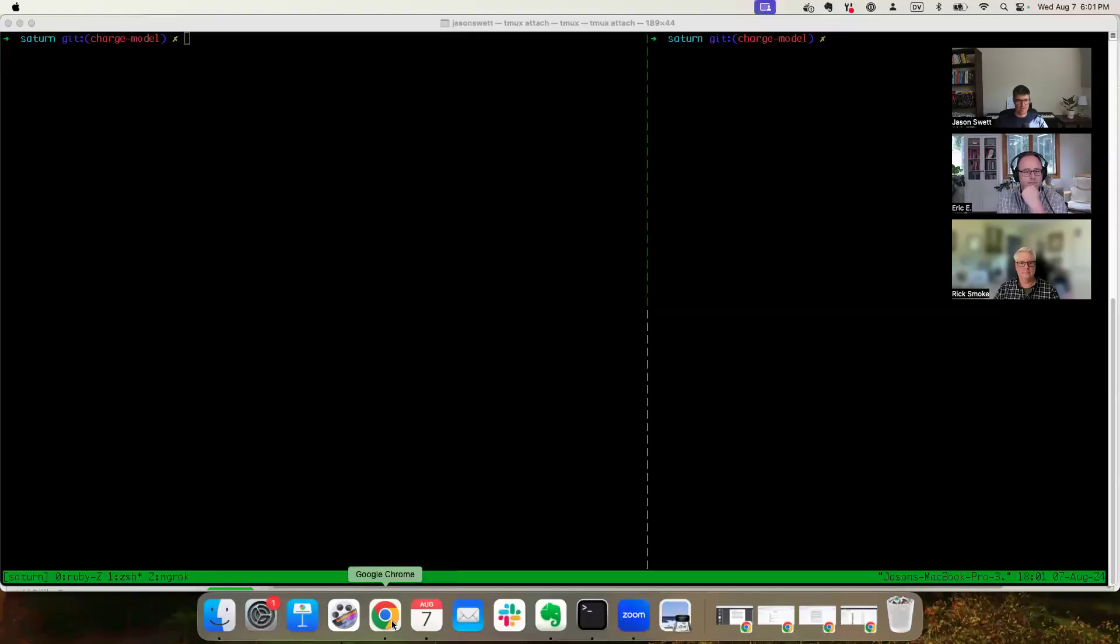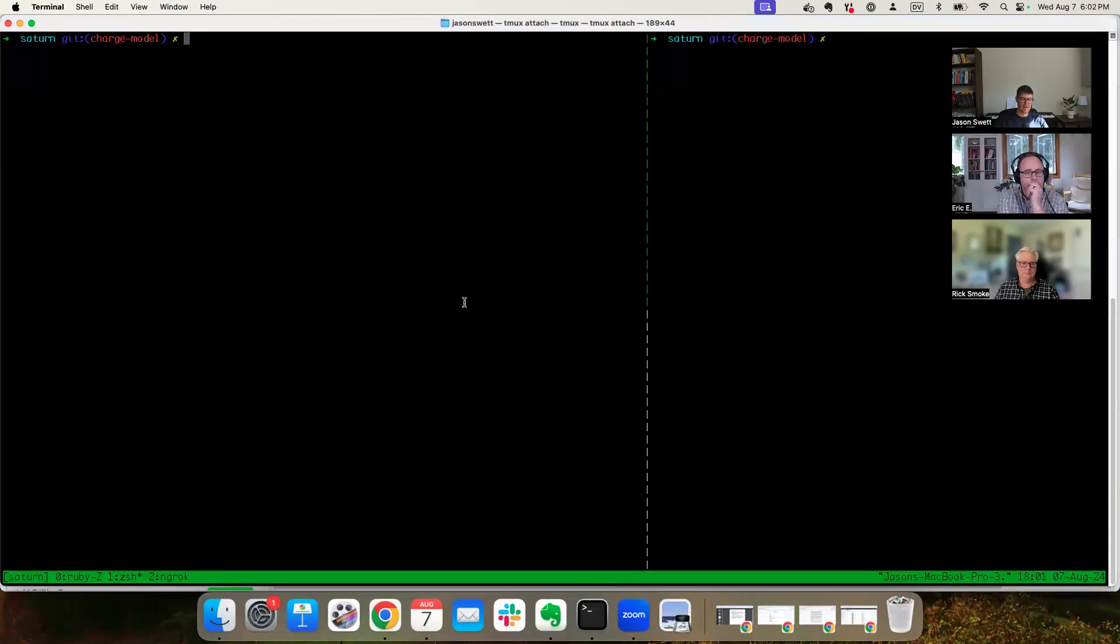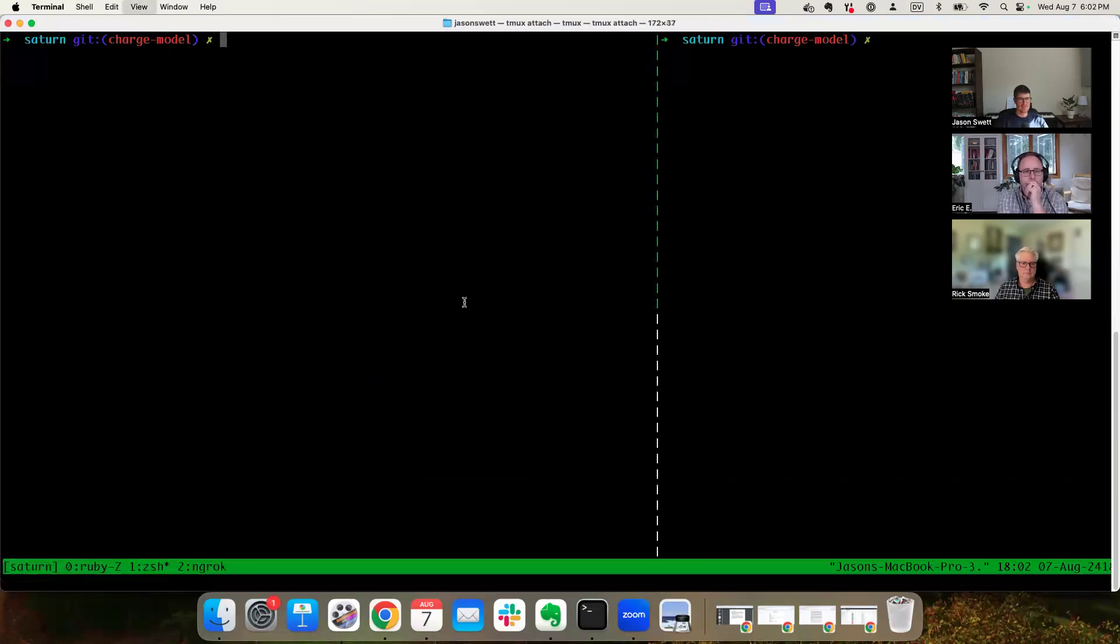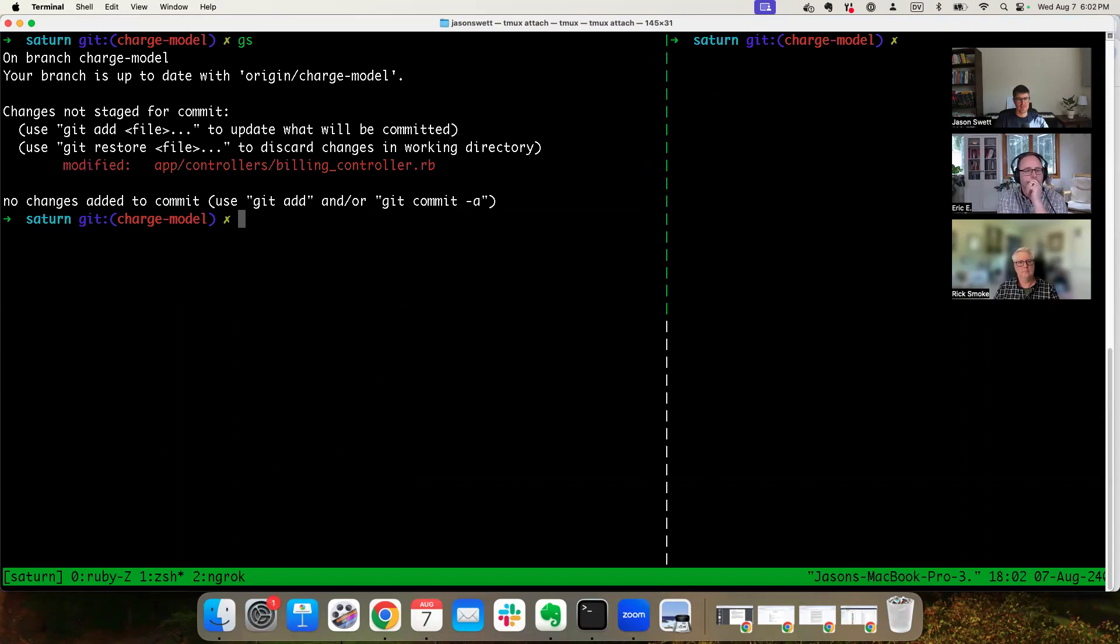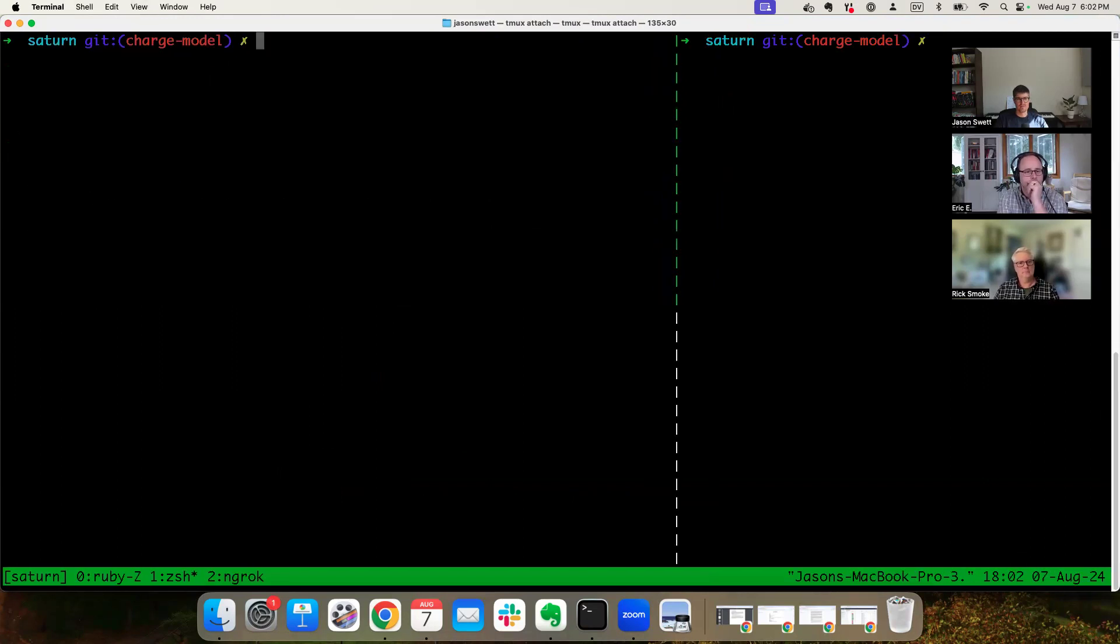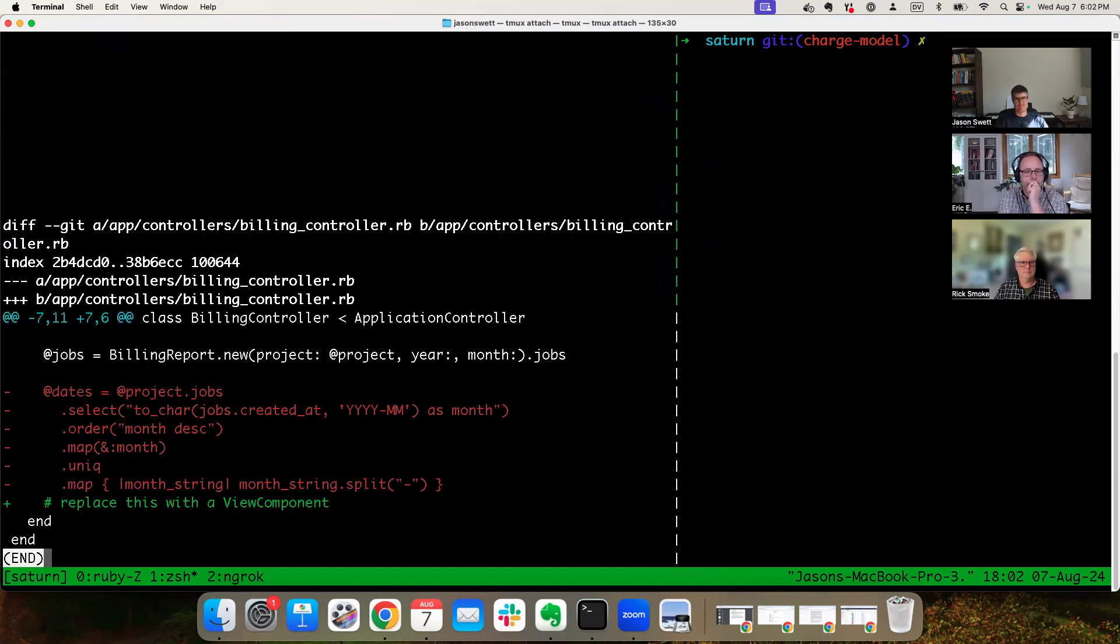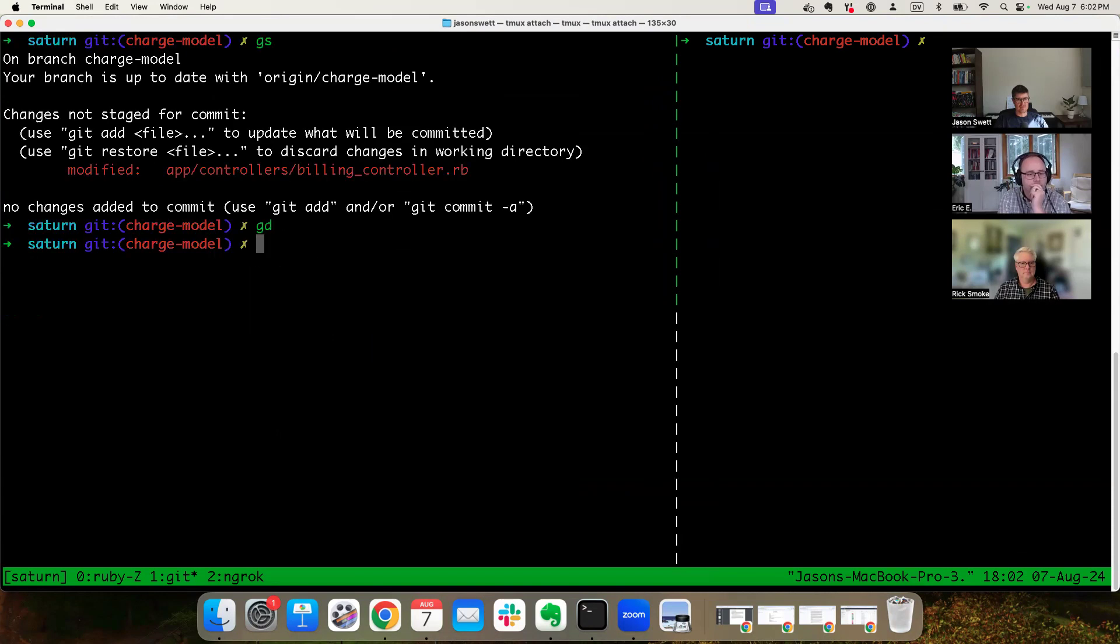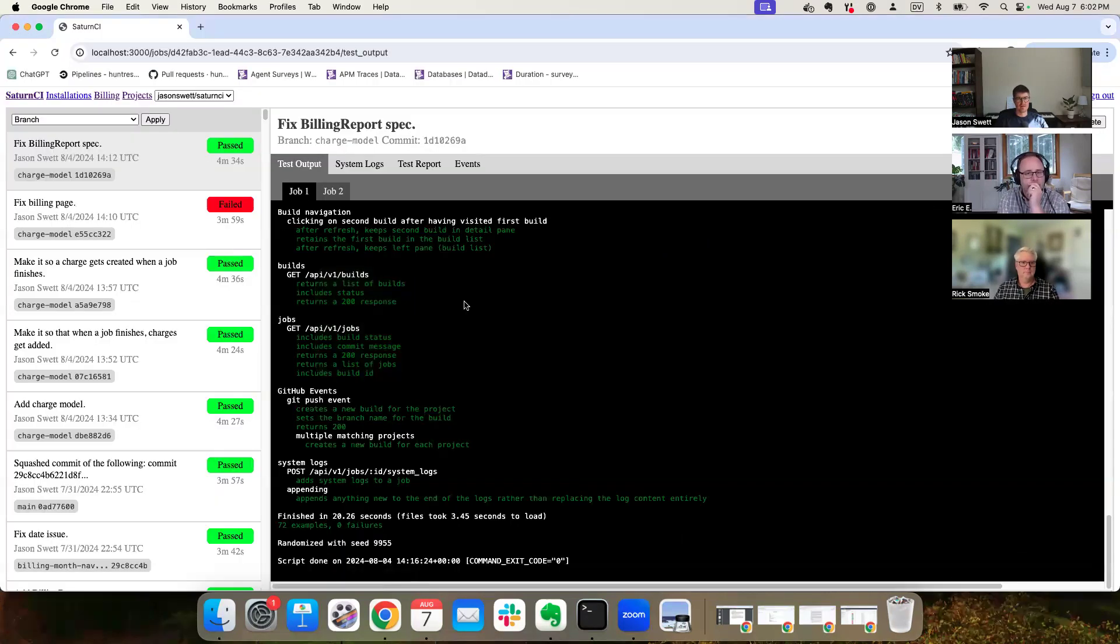Welcome to the Cove with Jason meetup tonight's Saturn CI. As usual, I shall share my screen. Okay, here we are. I have kind of a loose end hanging from last time. Rick, I think you're familiar with some of this. Eric, maybe you haven't seen some of this stuff yet.